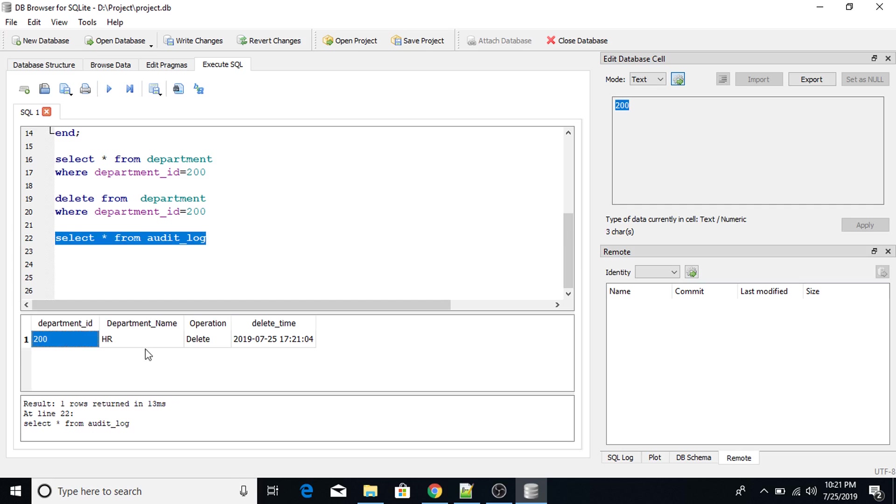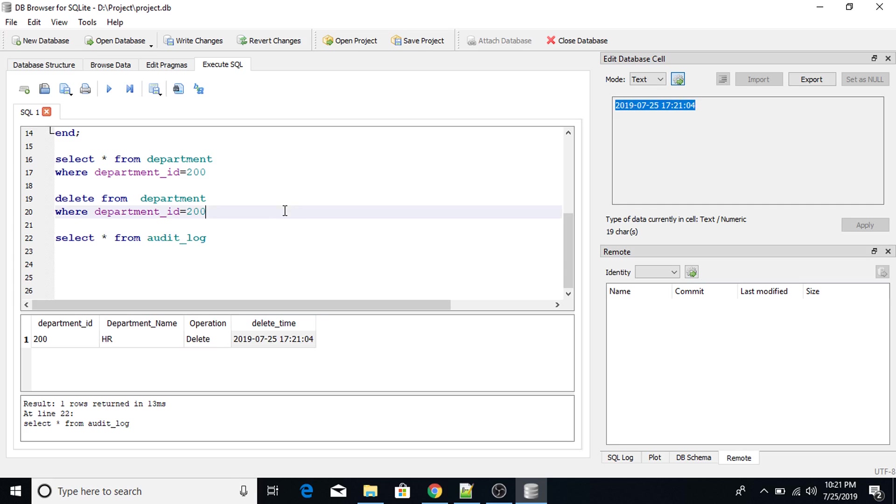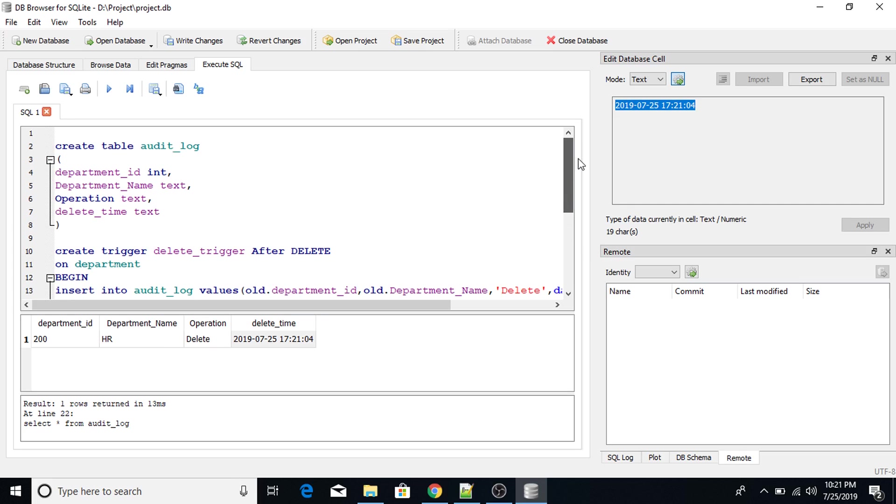Department_ID 200. Department_name is HR. Delete operation. We have applied delete operation. This is the time, delete time. So this is in GMT time. So this is how you use delete trigger.